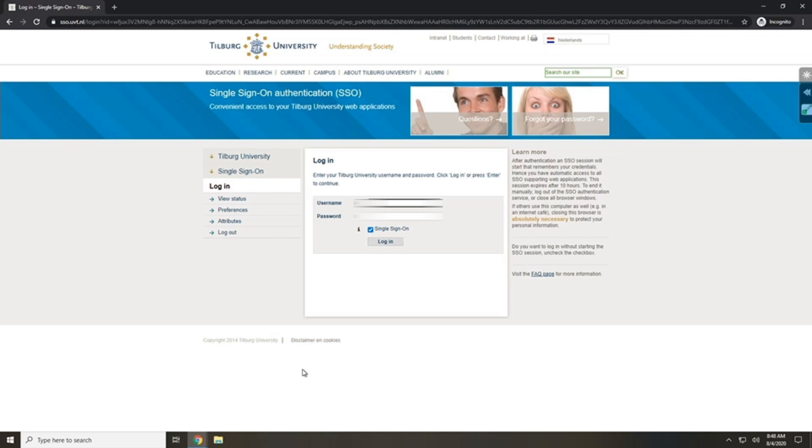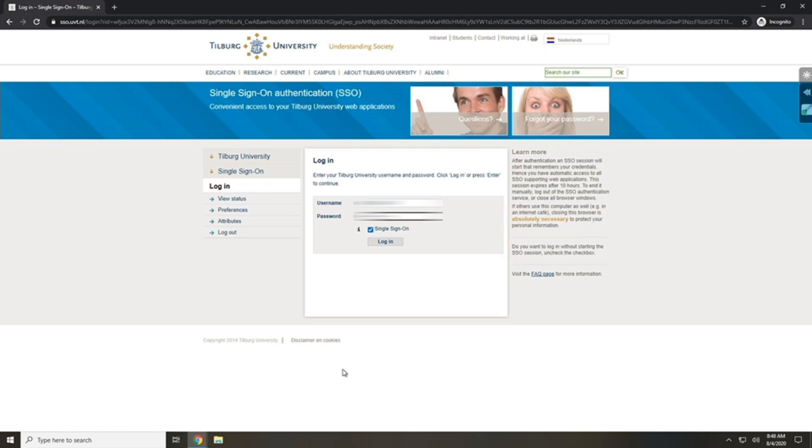Now you have to log in with your username and your password. You're only able to log in once you've activated your Tilburg University account. Fill in your username and password and click on login.